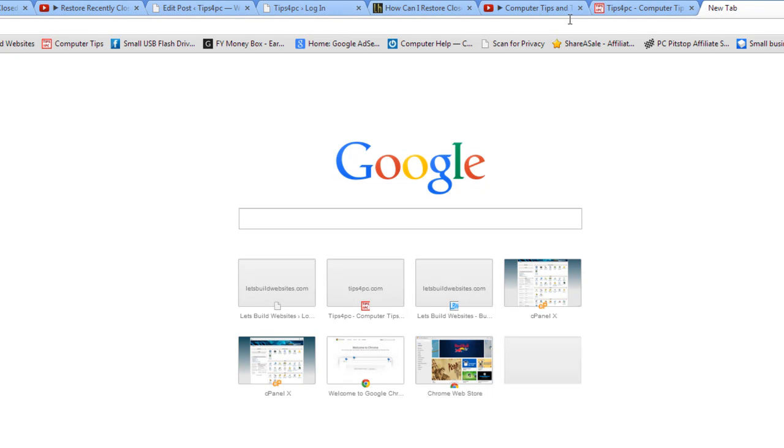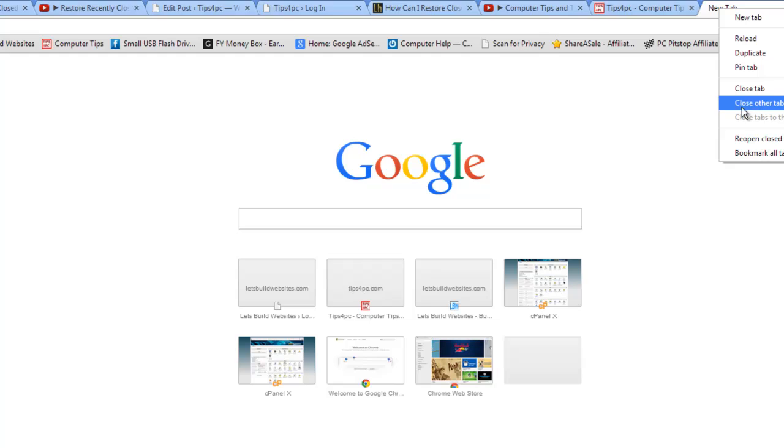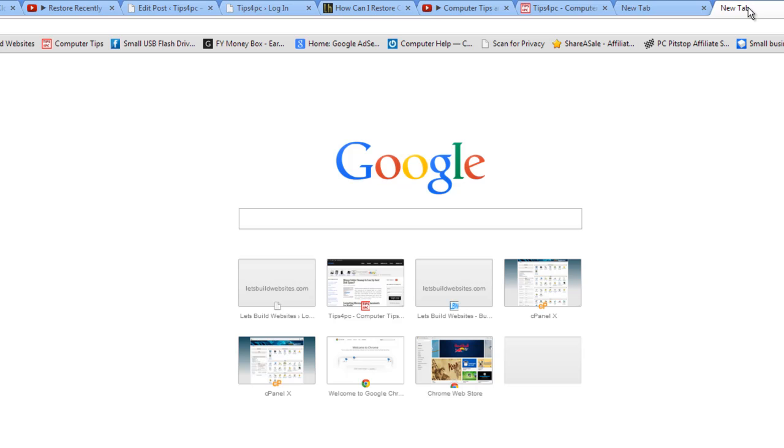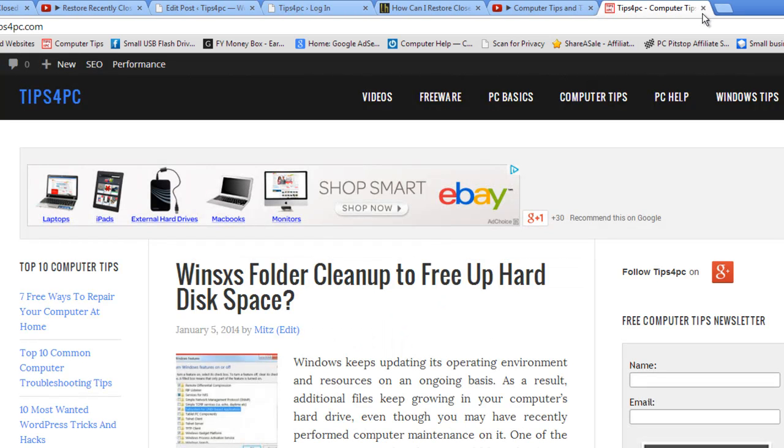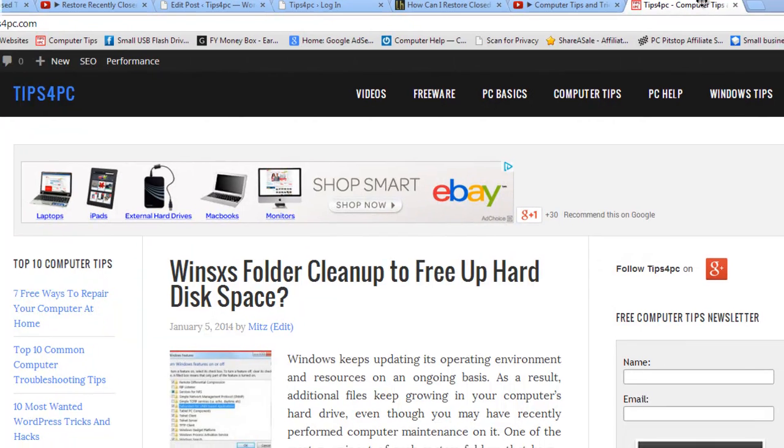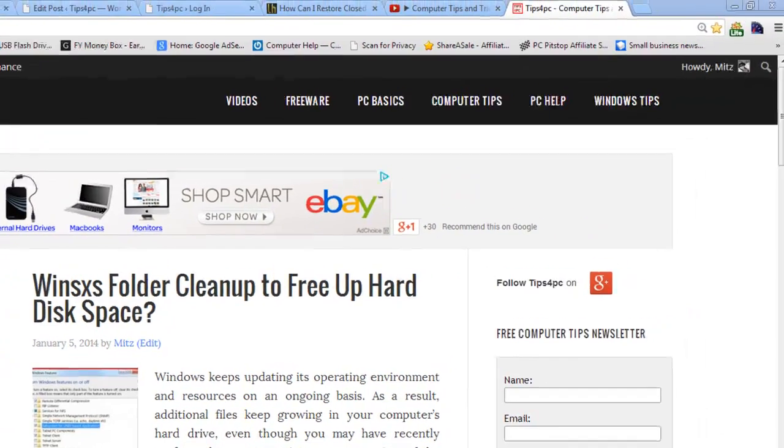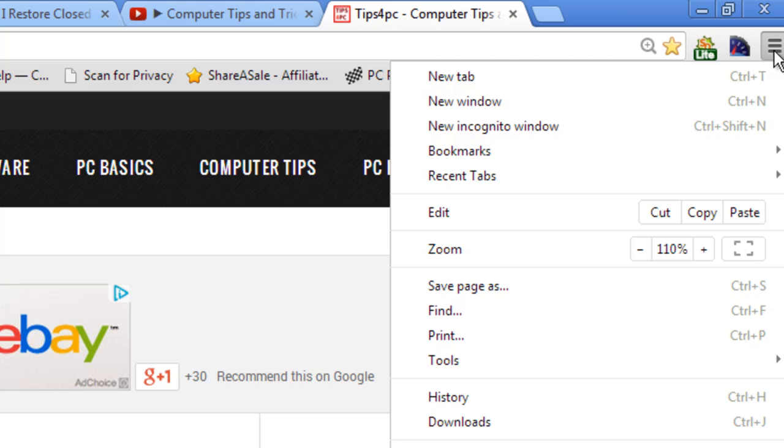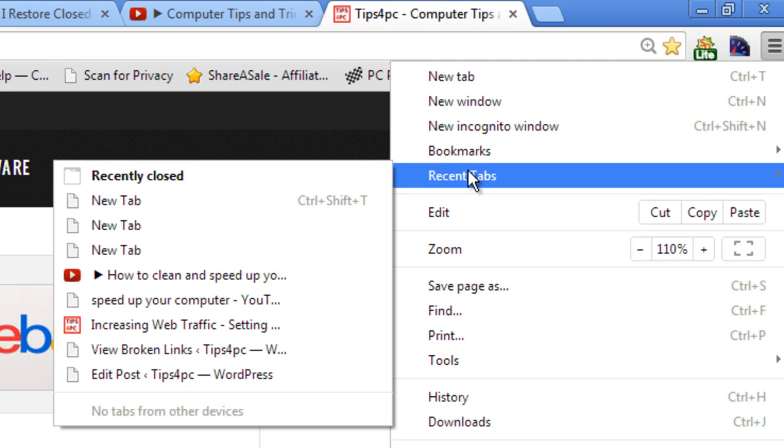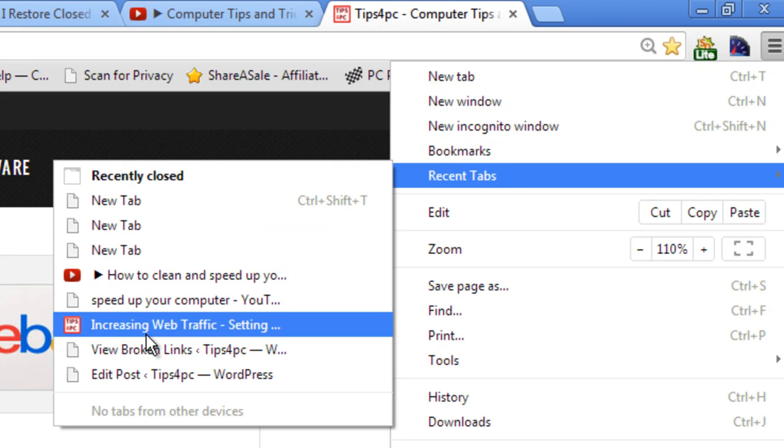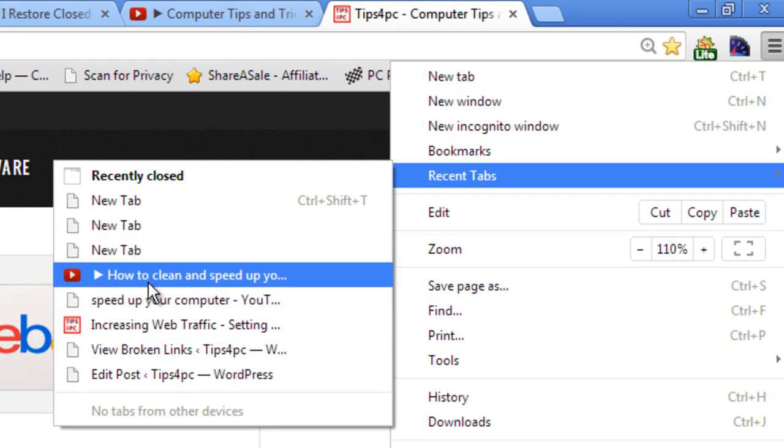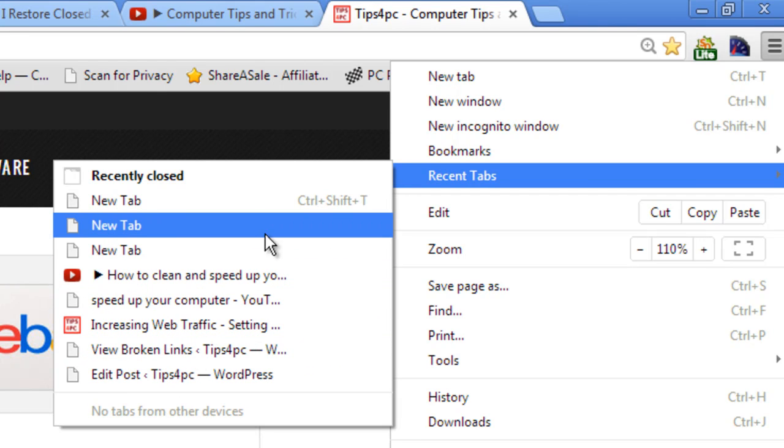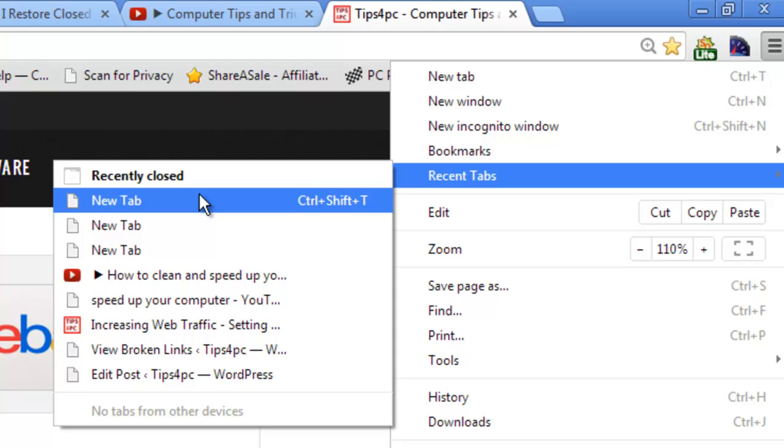Now because I've got those there I can also right click here and open a recently closed tab, which is a new tab by the way. Okay, so let's go and have a look over here. Now before when I went here it had recent tabs and now it actually has a list of some of them which are up there now, but before it didn't.